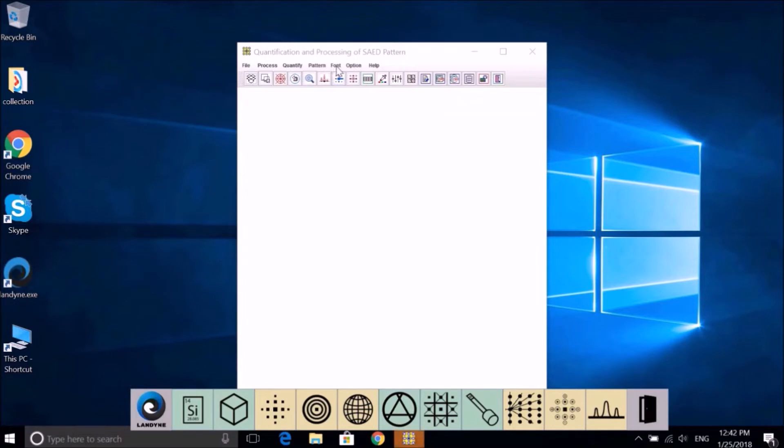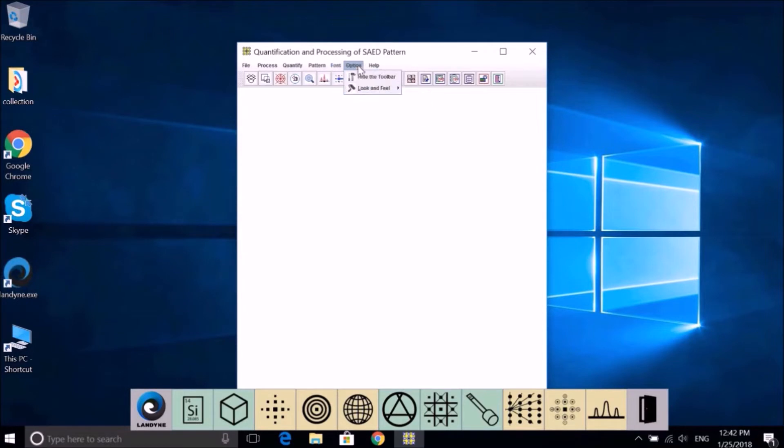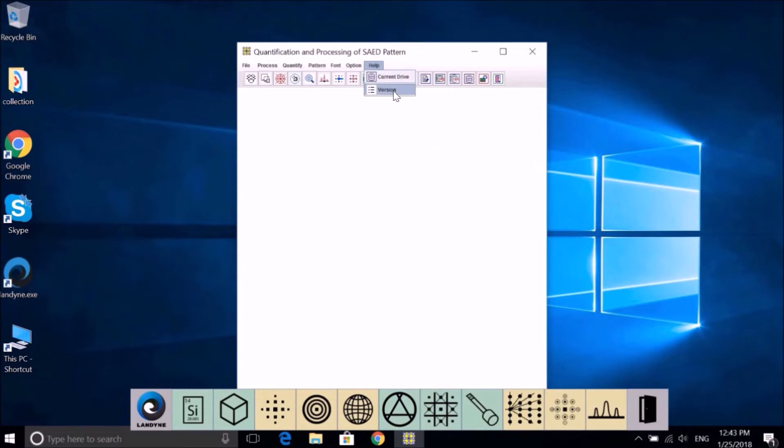The font will control the size and also the color of indices and the style. There are three styles to choose. Help includes current drive, serial number of your hard drive, and version.